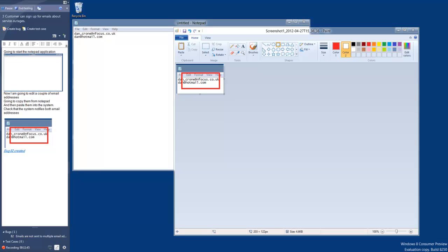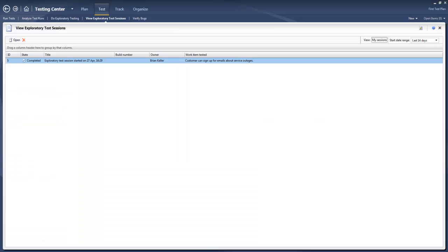And of course, from here you can also raise bugs. When you raise those bugs, you can actually see all of the steps that have been performed. Once our exploratory testing sessions have been executed, we can actually see the progress of them here as well.